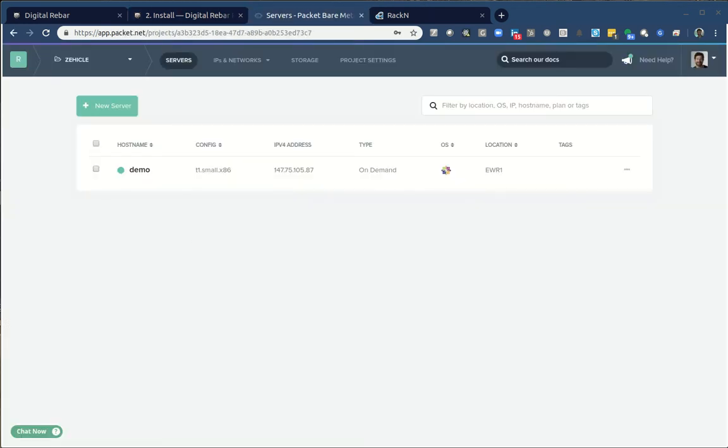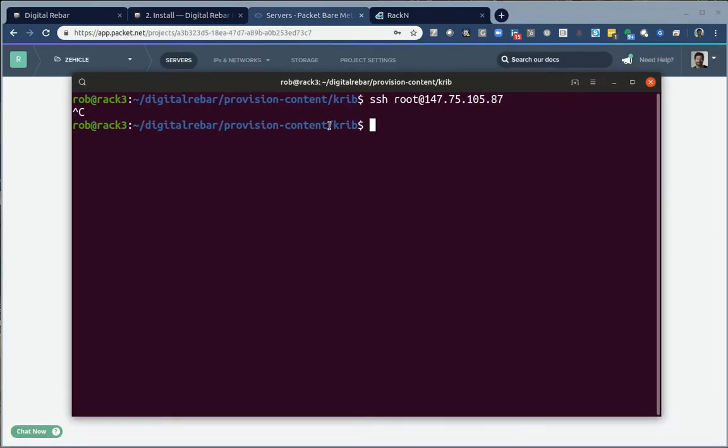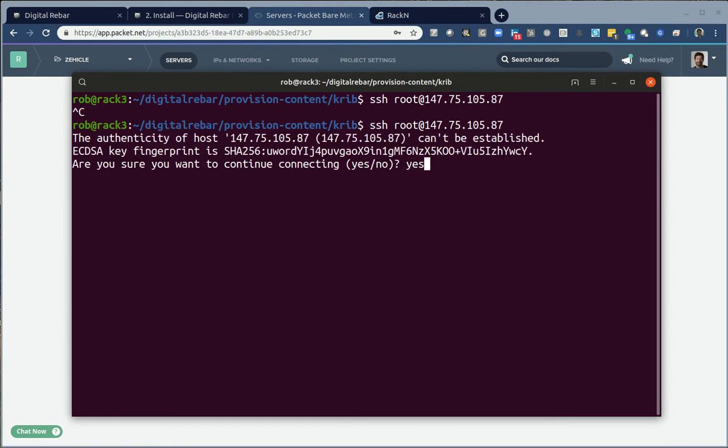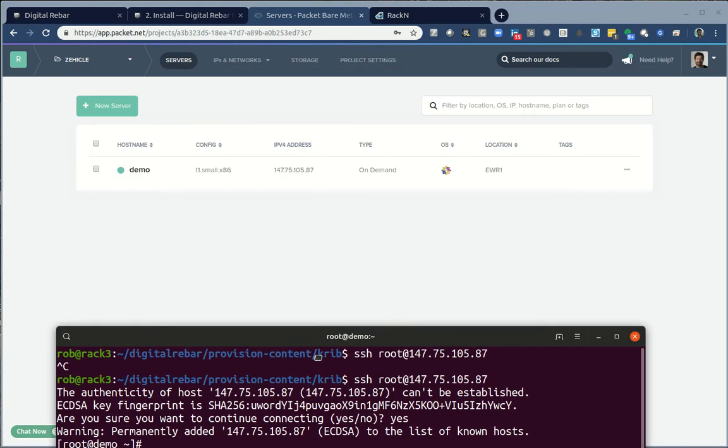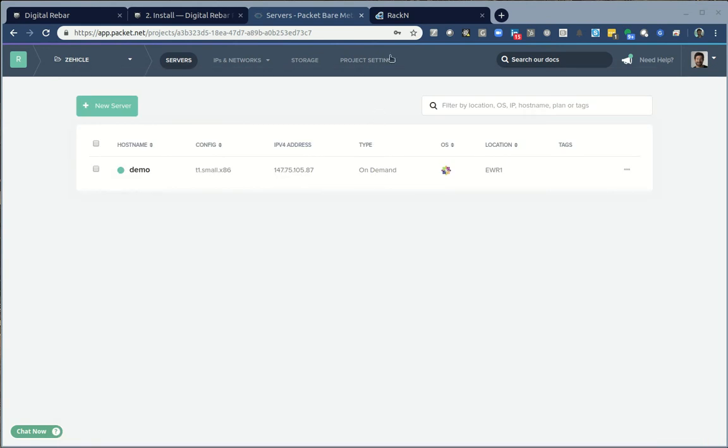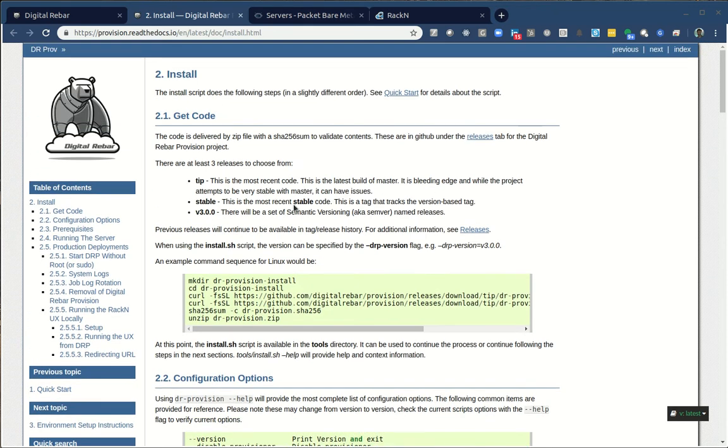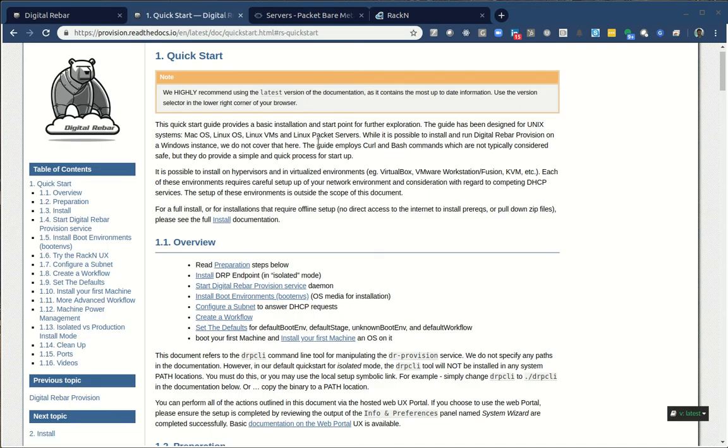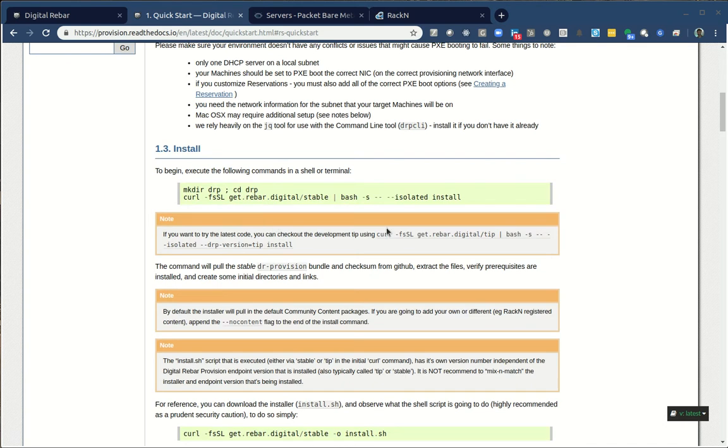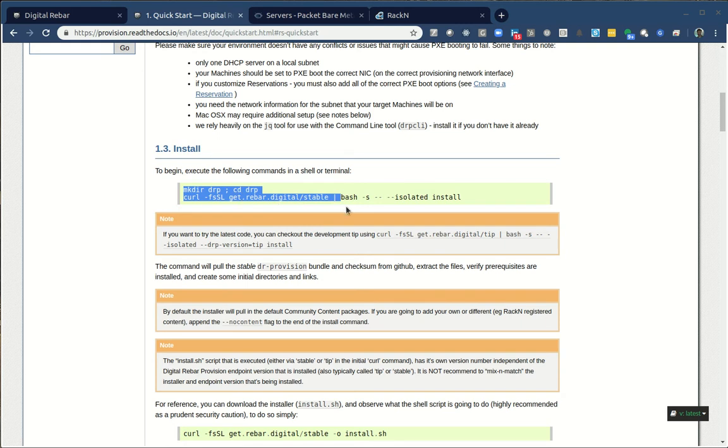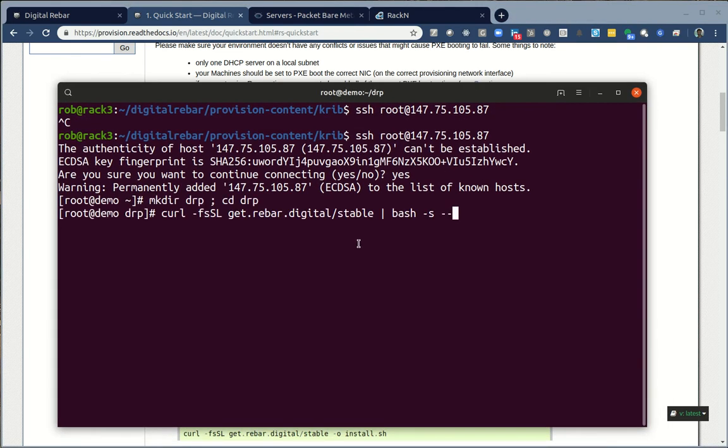So let's see if the server is ready yet. That looks great. Now I have my server. What I want to do is come over into the documentation. I want to be in the quick start documentation. We're going to do the bin bash install instructions here, which is going to run the rebar install script. But we don't want to use the default options.